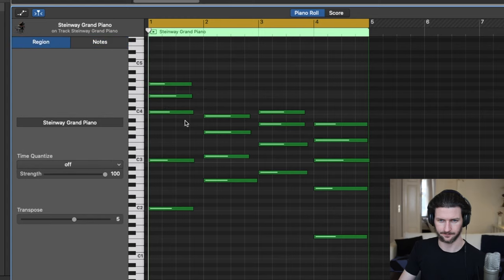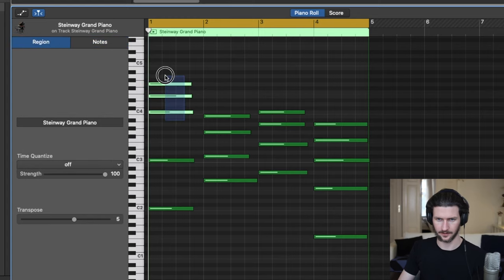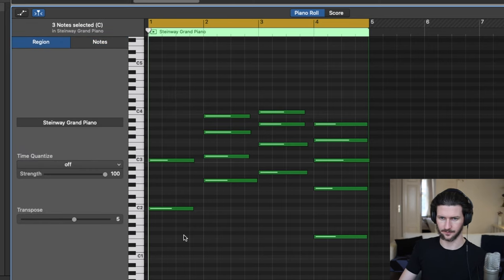So let's say these weren't here. Clicking and highlighting them. Let's say none of these were here, right? Well, let's just do the first chord.